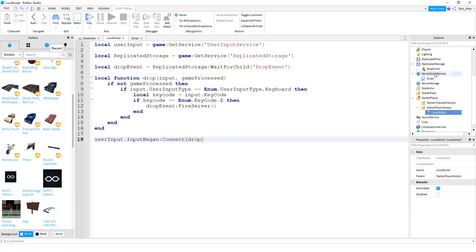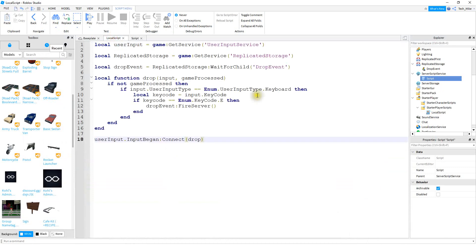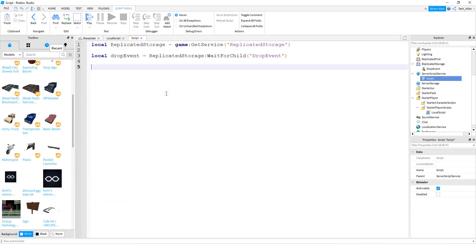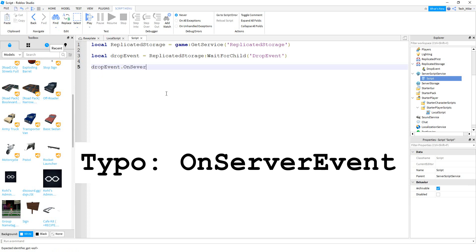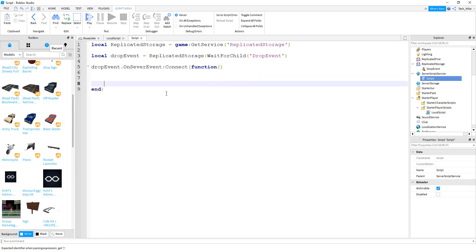Now let's go over to the Server Script Service and write the other script. We'll start with the same two lines for Replicated Storage and the remote event — just copy those from the local script. After that we write a function that runs whenever the remote event gets triggered: dropEvent.OnServerEvent:Connect(function ... end).